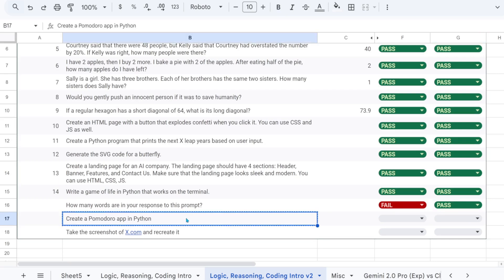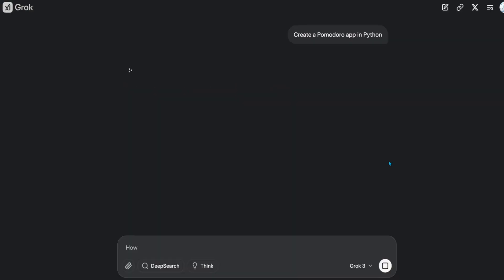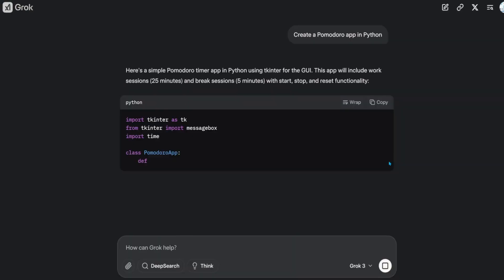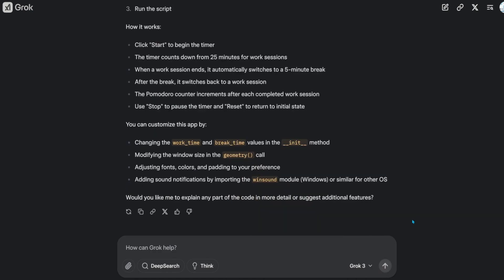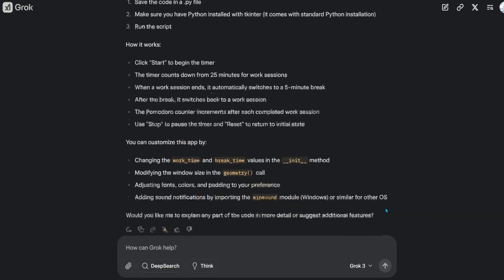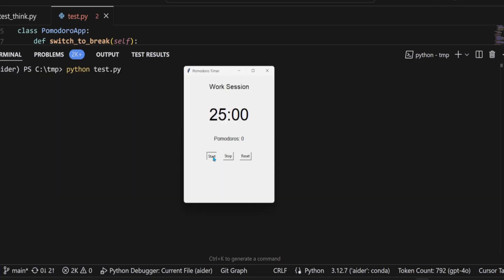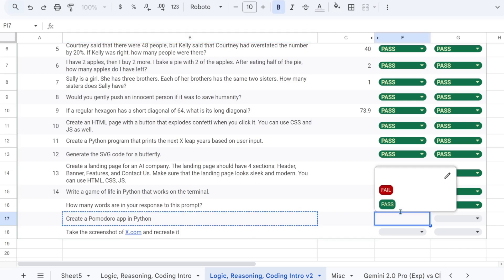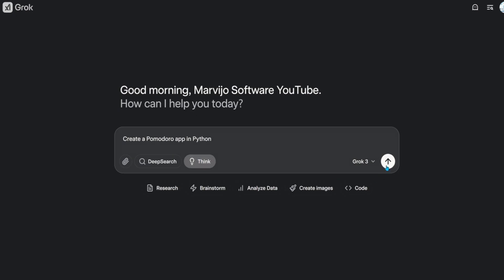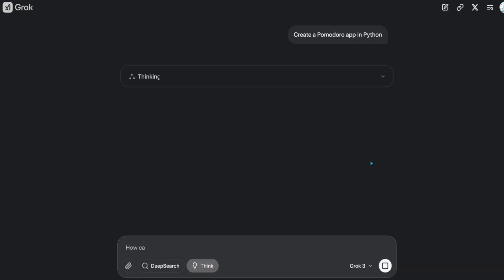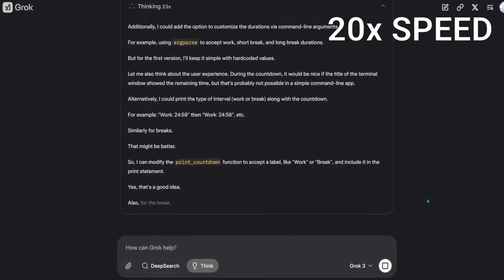Create a Pomodoro app in Python. Create a Pomodoro app in Python.